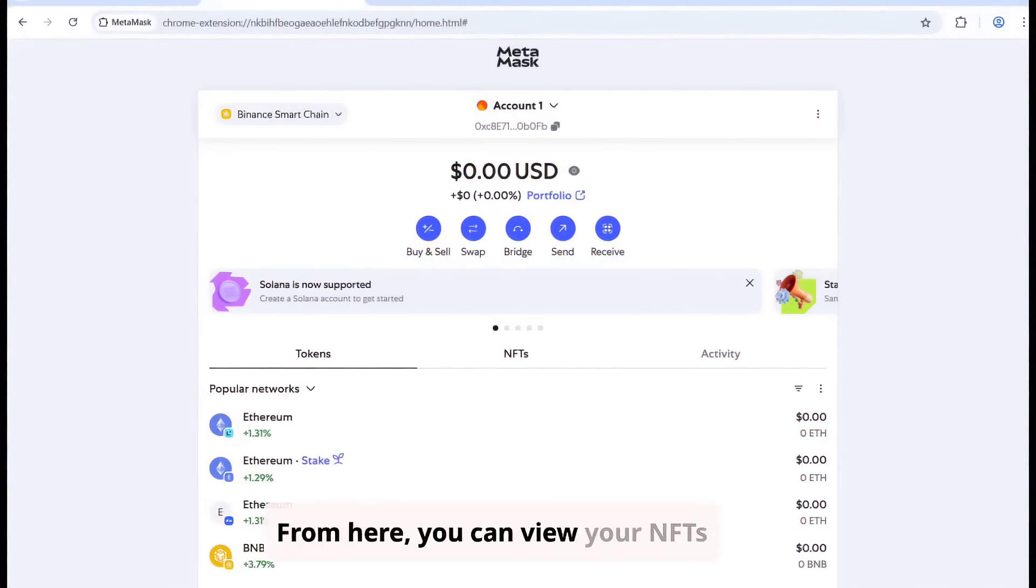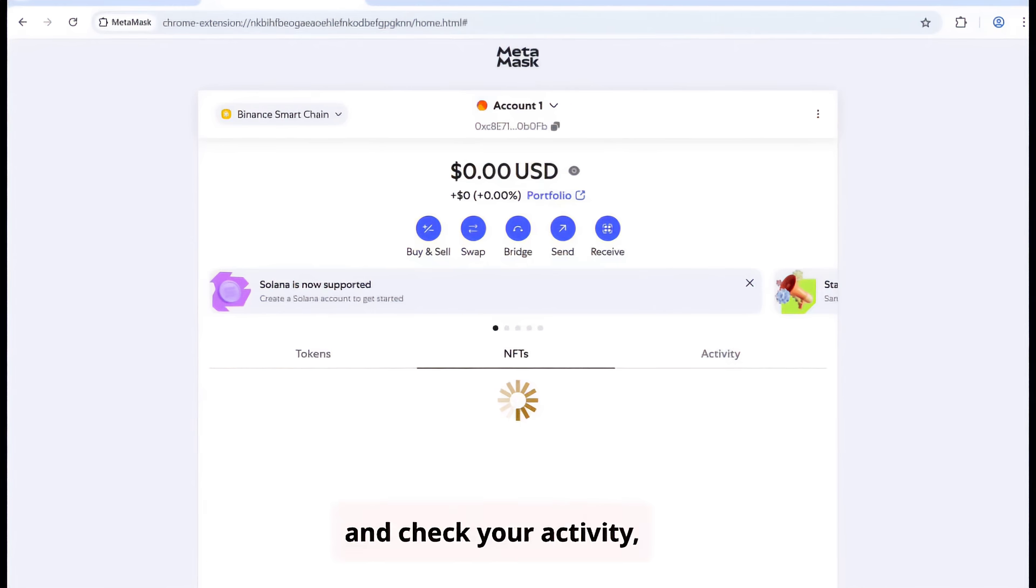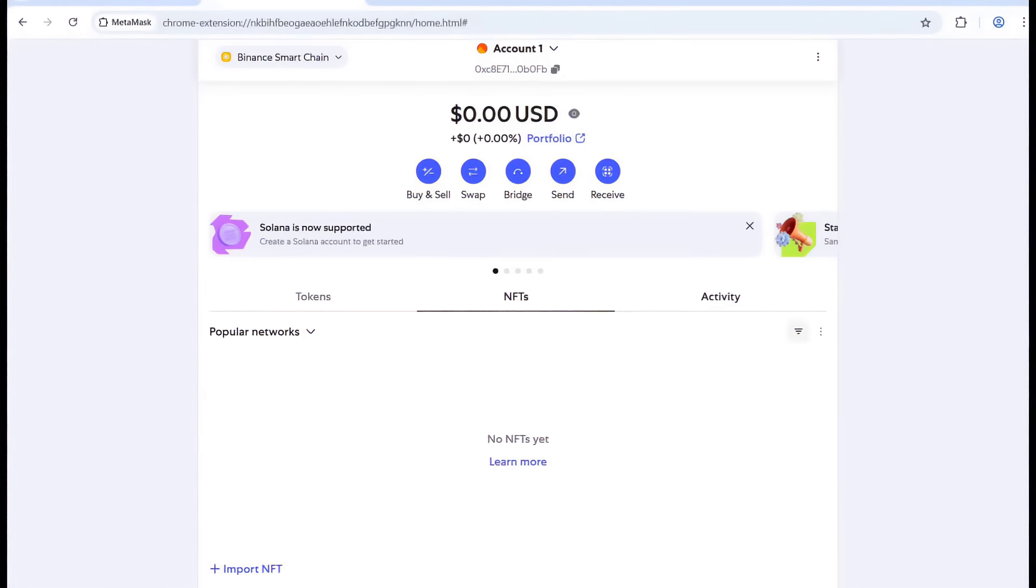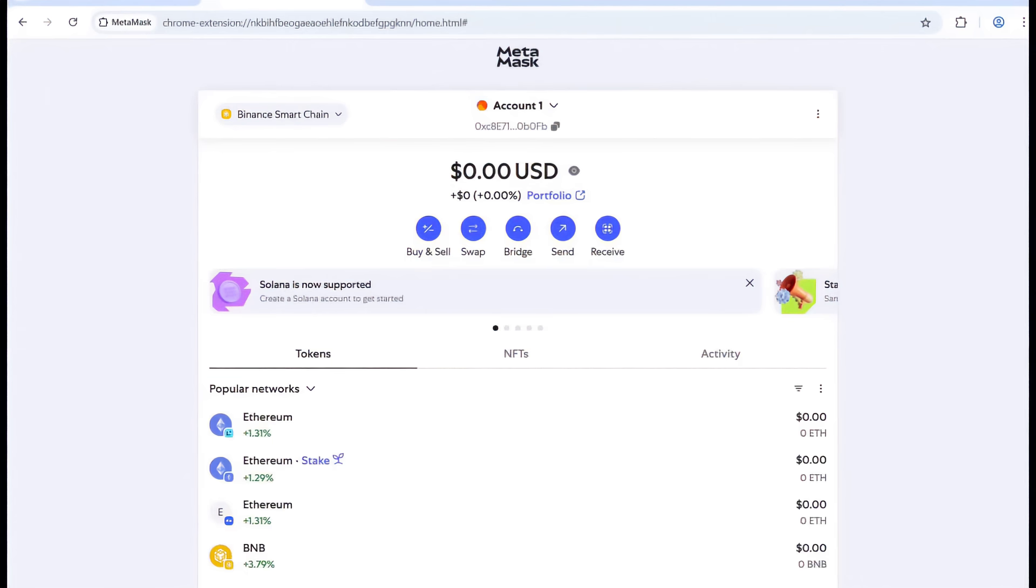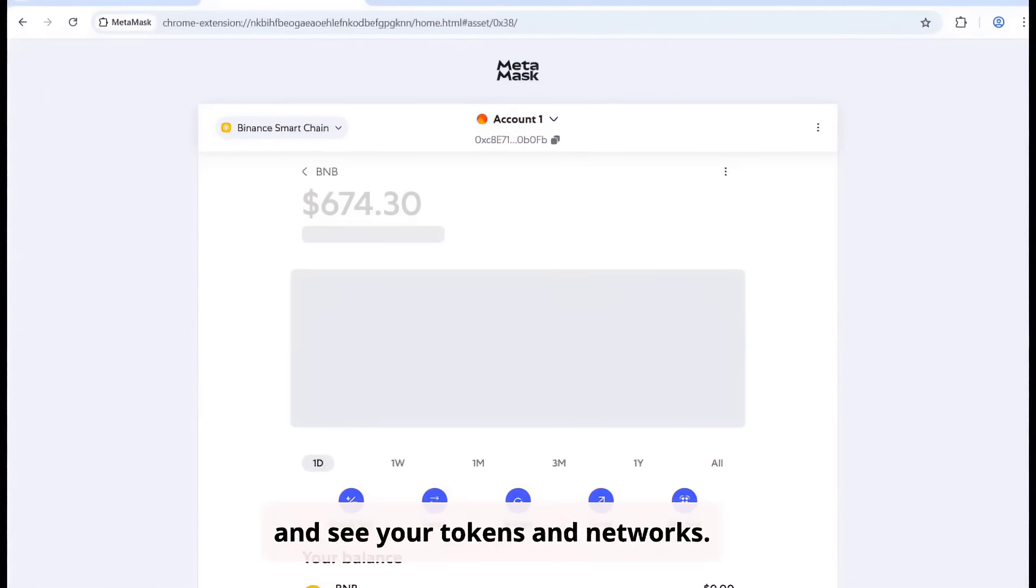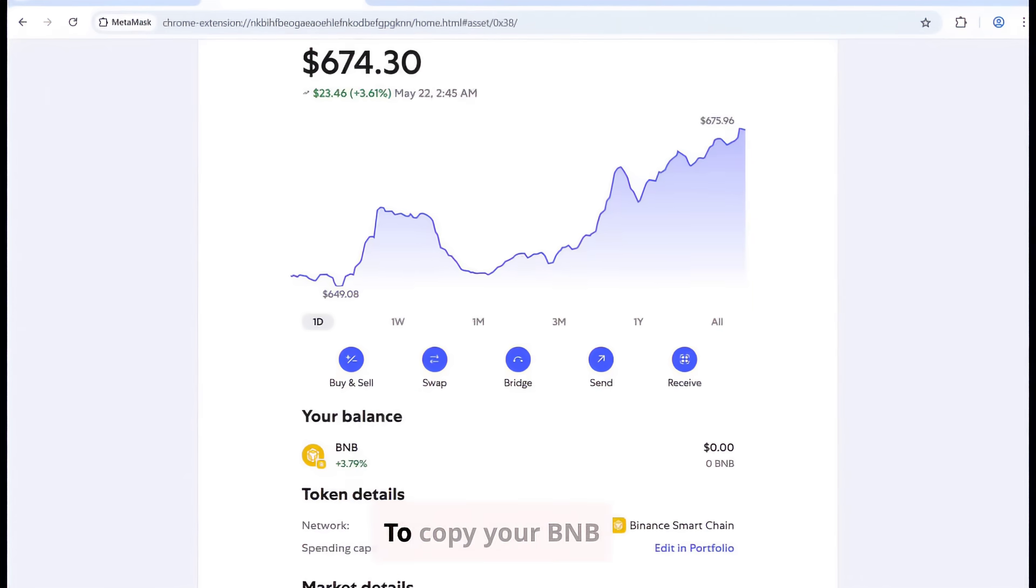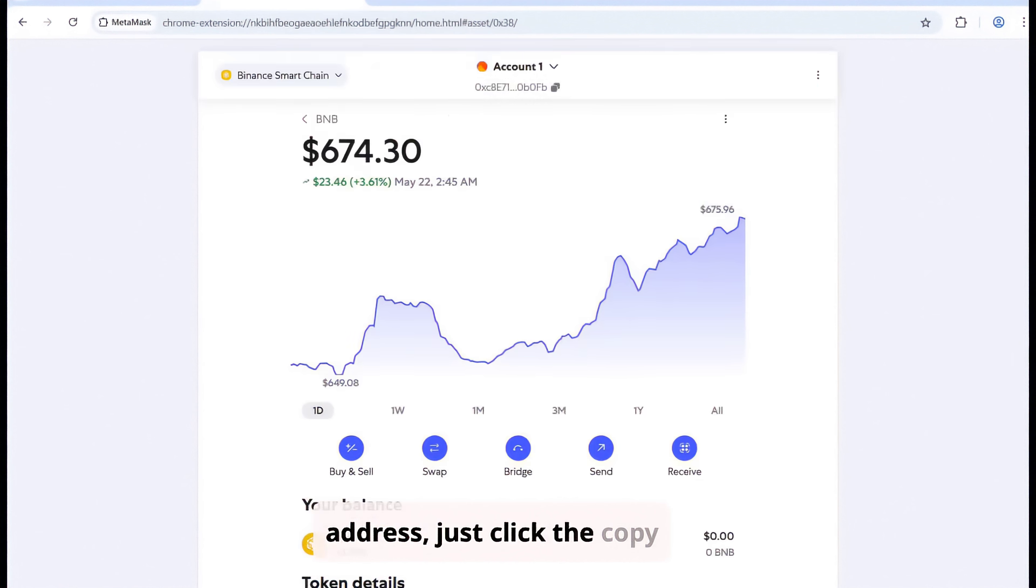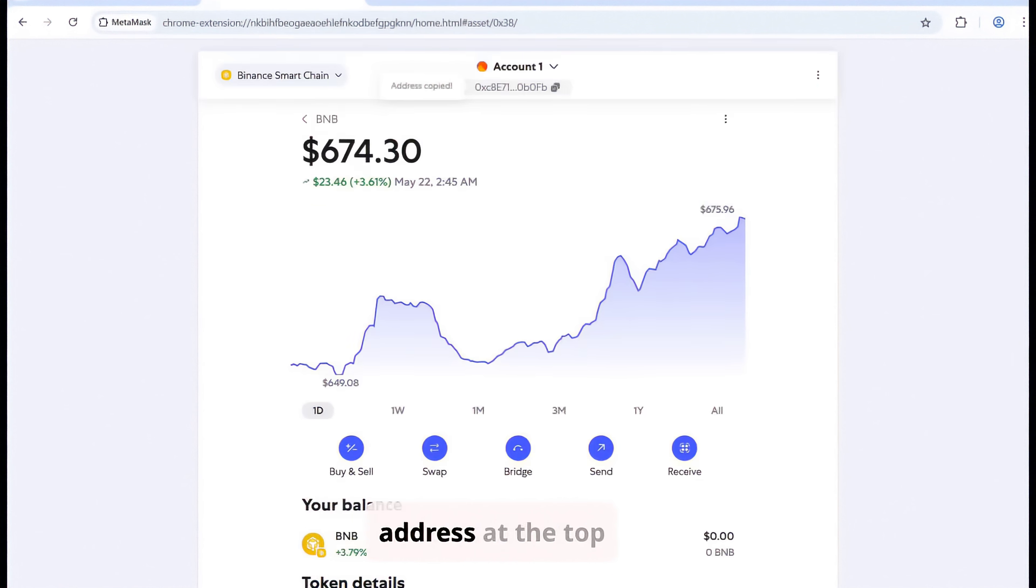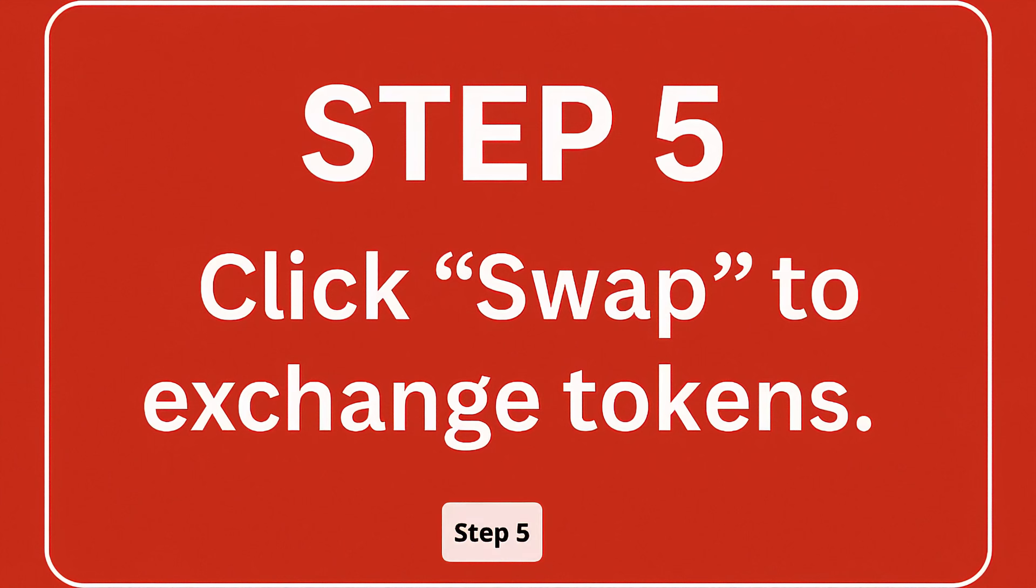From here, you can view your NFTs and check your activity, and see your tokens and networks. To copy your BNB address, just click the copy icon next to your wallet address at the top. Step 5.